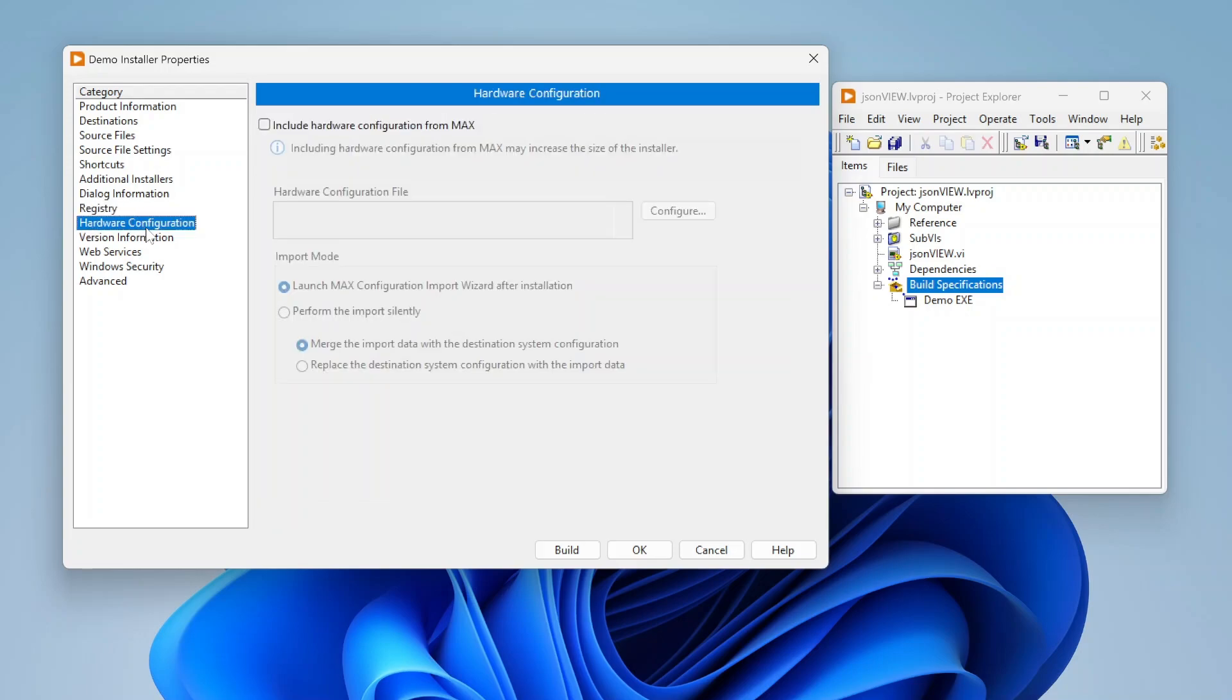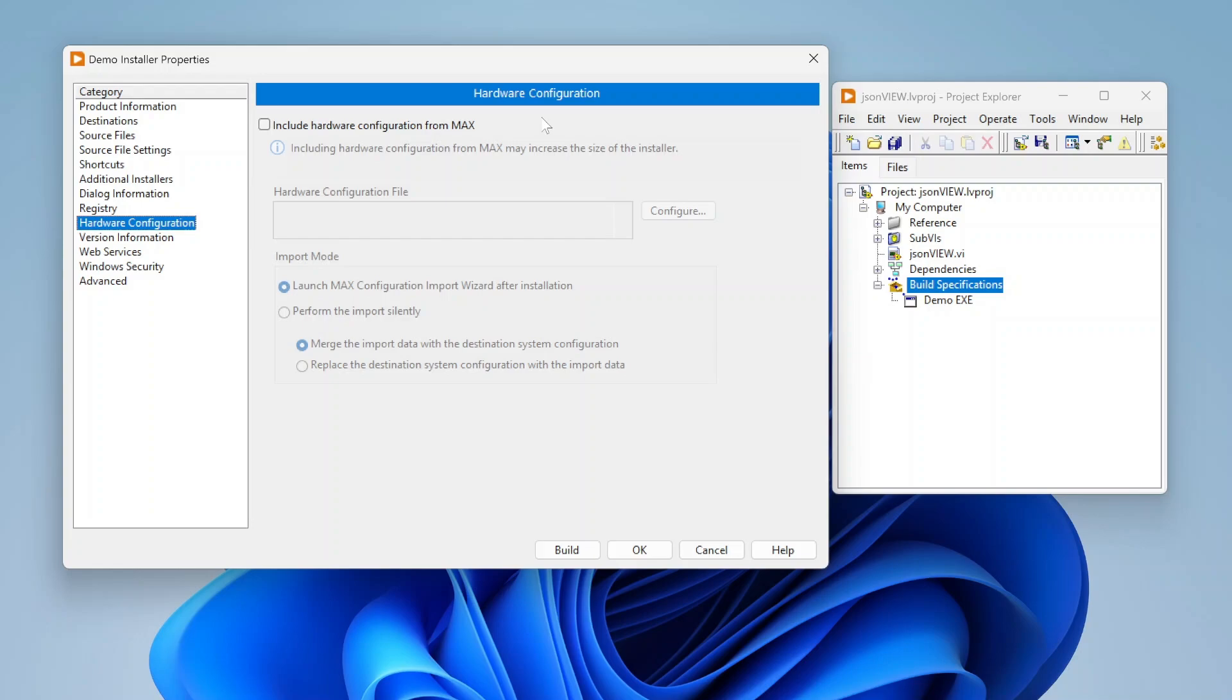I also can include my hardware configuration from Max. If I've got hardware configured a certain way on my machine, I can include that configuration so that when the installer runs, the other machine will be set up similarly. If I have certain custom setups and aliases and whatnot, I can basically deploy that to remote machines.